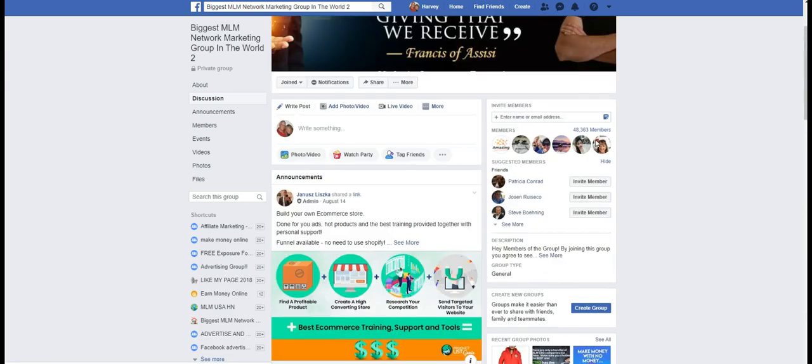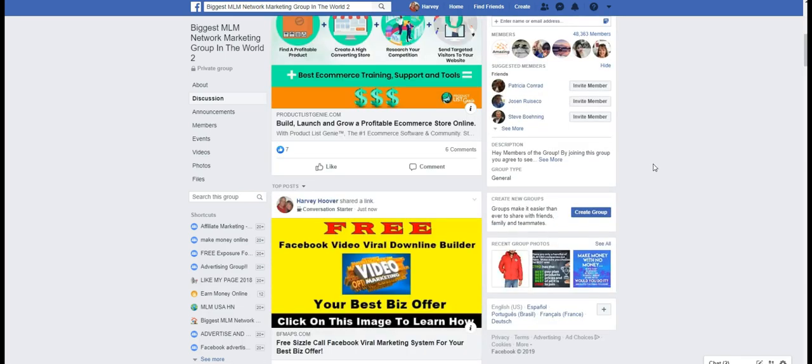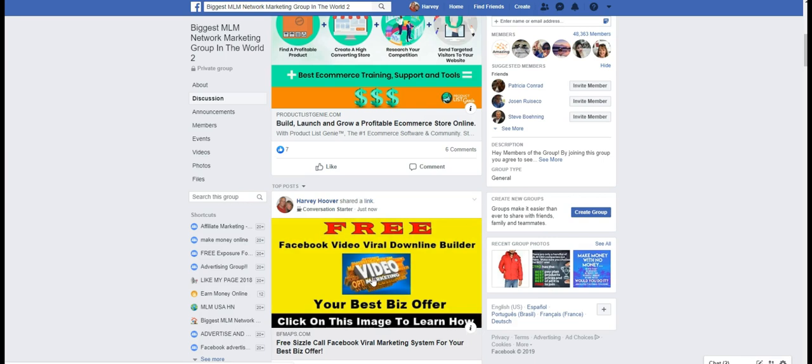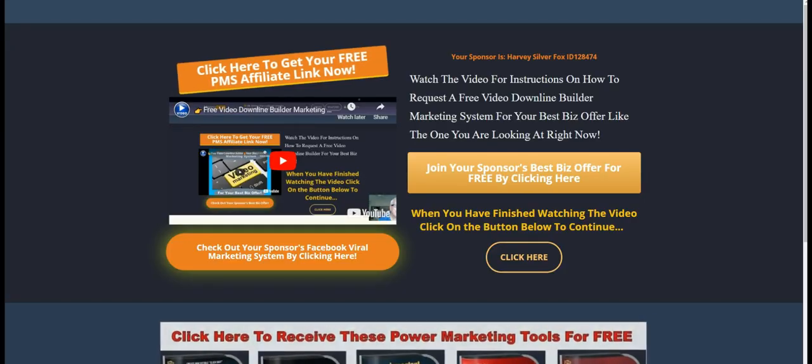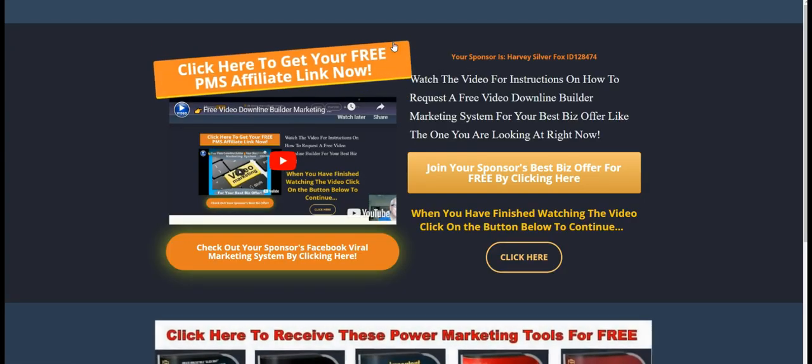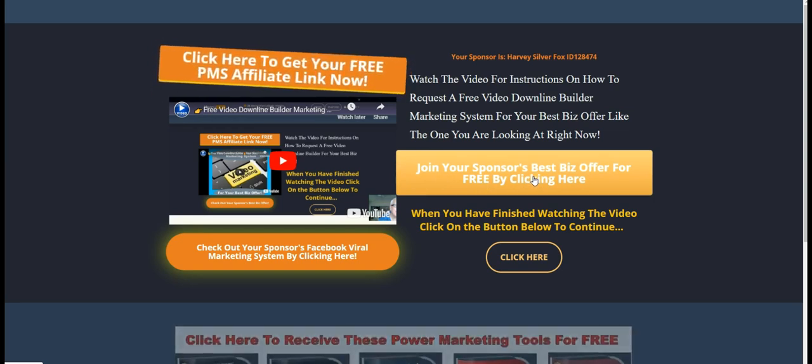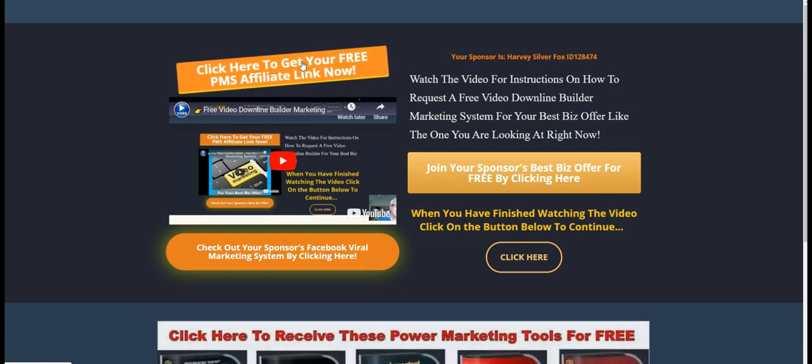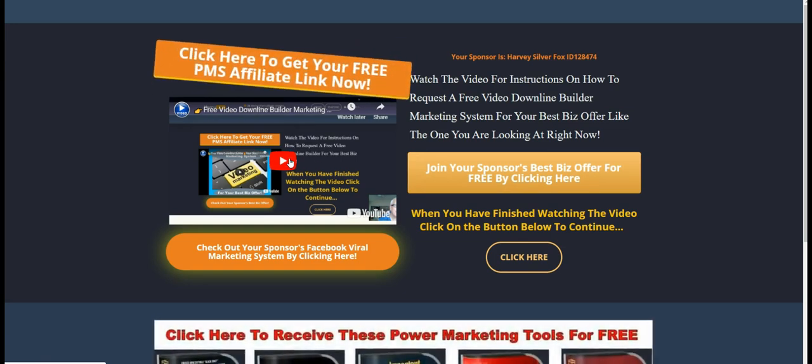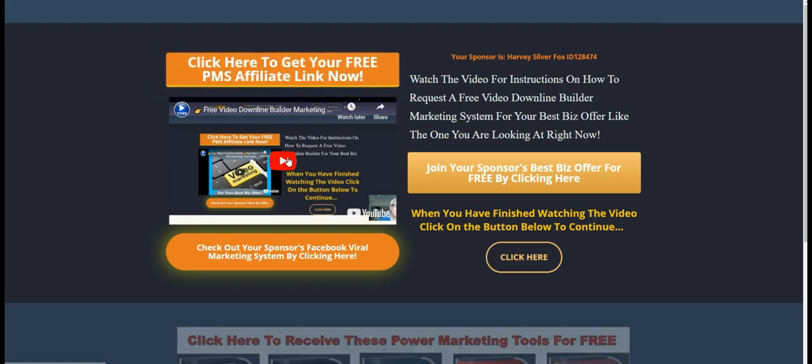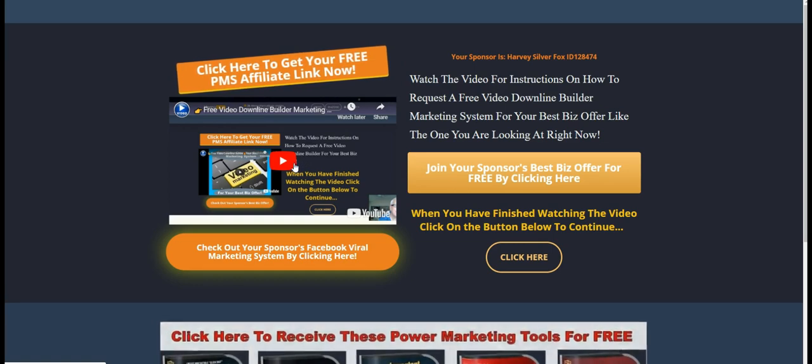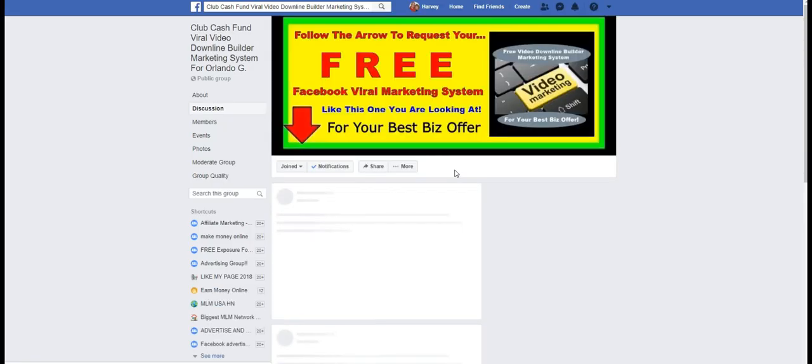Now when a member or maybe 10% of the members, 5% of the members decide, hey listen, I want my own free Facebook viral marketing system for my best biz offer. And they're going to take a look at your Facebook page. And they're going to be able to see your landing page. And they're going to take a look at your best biz offer. And they're going to take a look at your prosperity marketing system. And they're going to watch this video. It says watch the video for instructions on how to request a free video downline builder. So they're going to watch the video. And they're going to come over here and they're going to check out your Facebook group that has the same tool on it.